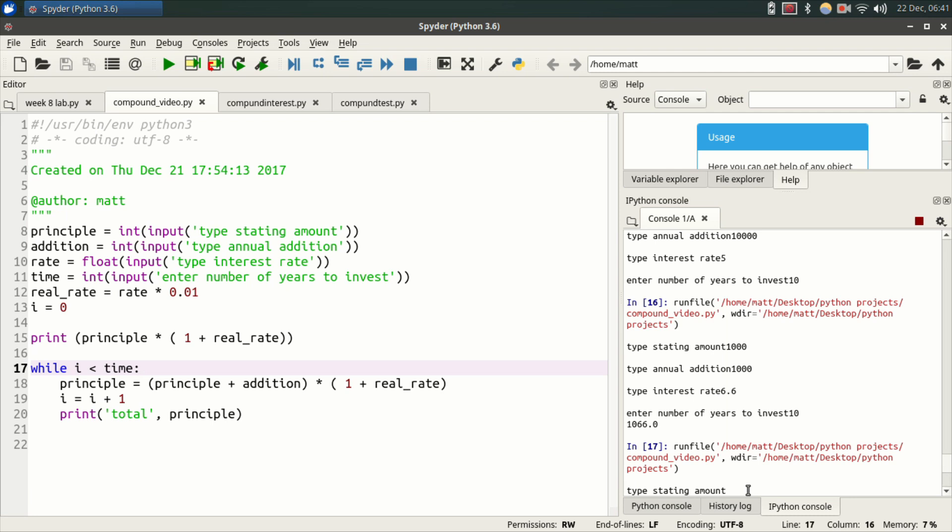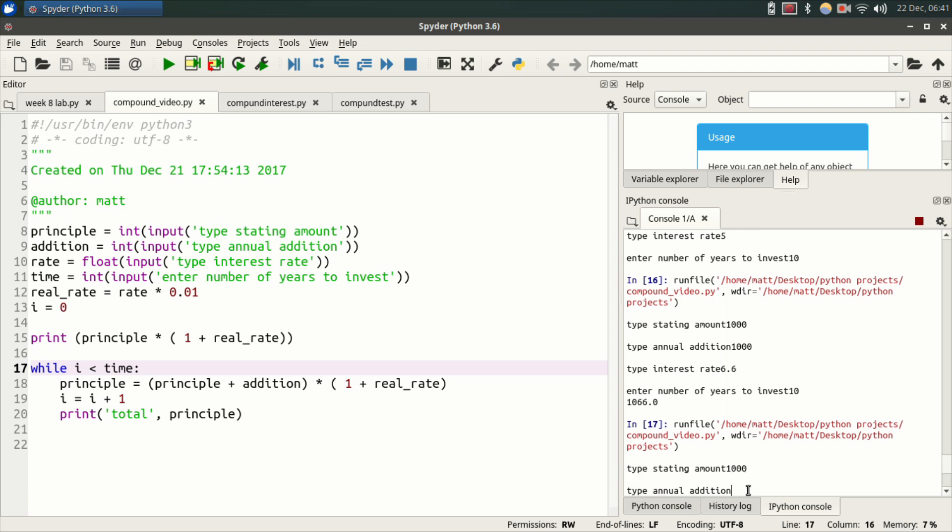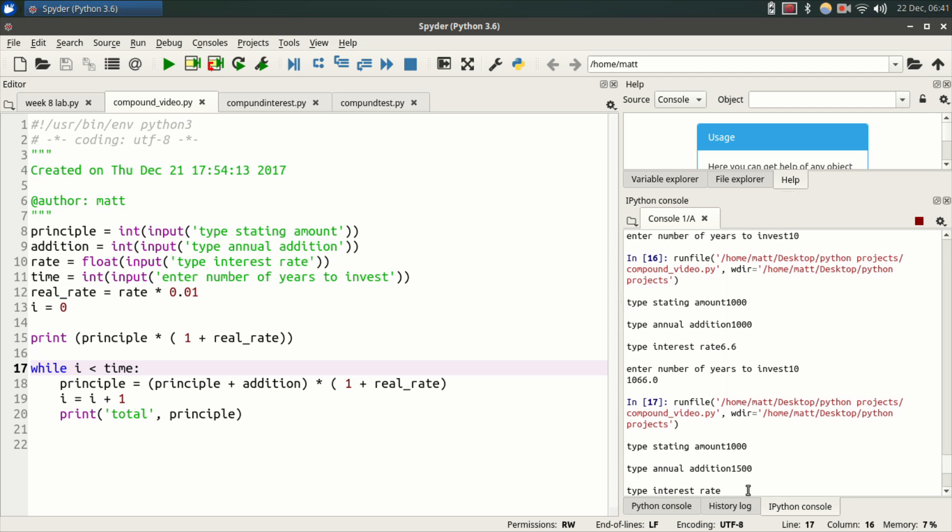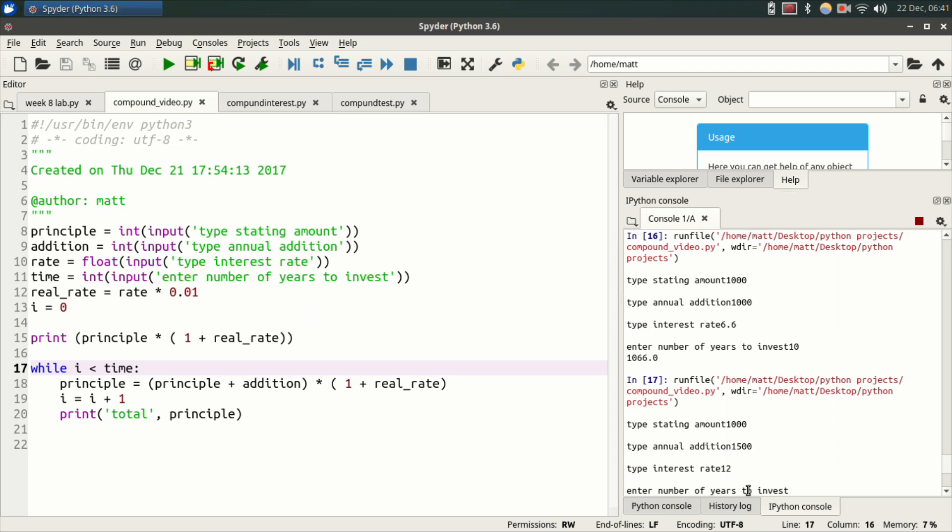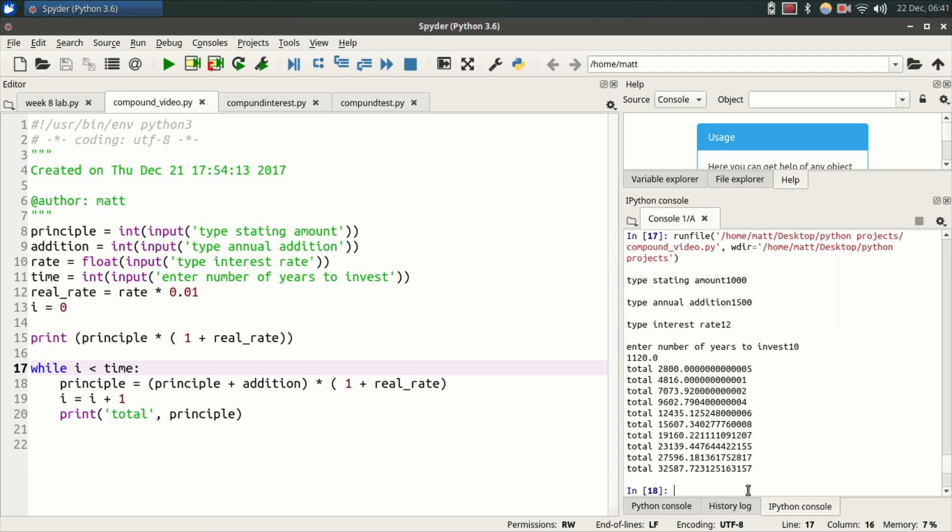Enter starting amount, thousand. Enter annual addition, say fifteen hundred. Interest rate, I'm going to do twelve. That's a big interest rate. Years to invest ten. And now here's our output. See, look at that. Now you've got twenty-eight hundred for second year, forty-eight sixteen for third year. It's incrementing through this. So it's running through this and adding principal. It's adding this together. Then it adds one to I. It prints the output, which is this line. Then it starts over again.